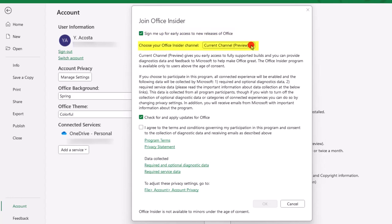Within the Office Insider program there are different channels, and by default you're going to be in the preview channel. This channel is the one that gets you early access to fully rolled out features. But to be eligible for betas, you have to switch to the beta channel. Again, I can't stress this enough, there is some risk with this — the beta features may be buggy or they may even get discontinued. So if you're okay with all this, then select this channel.